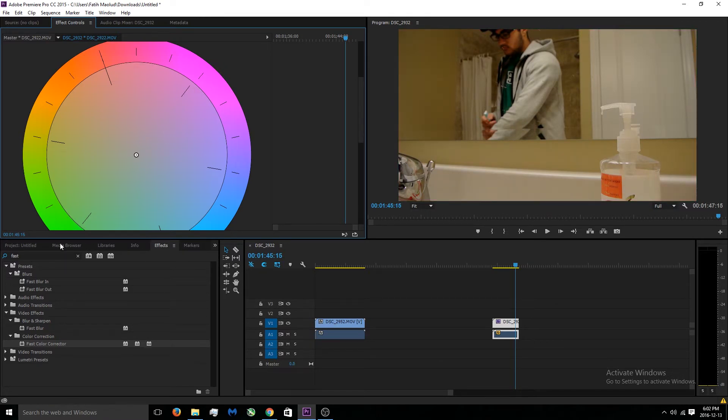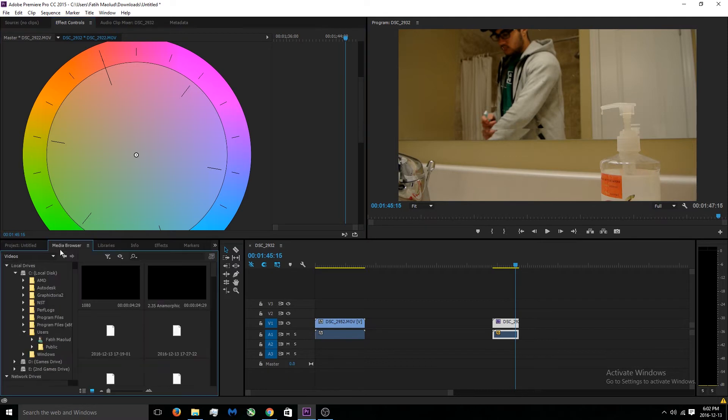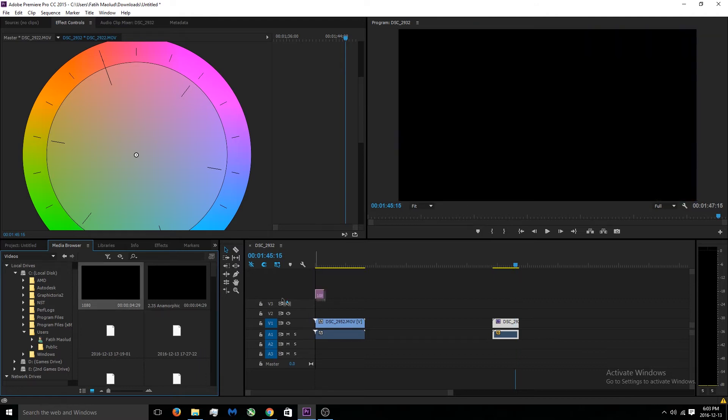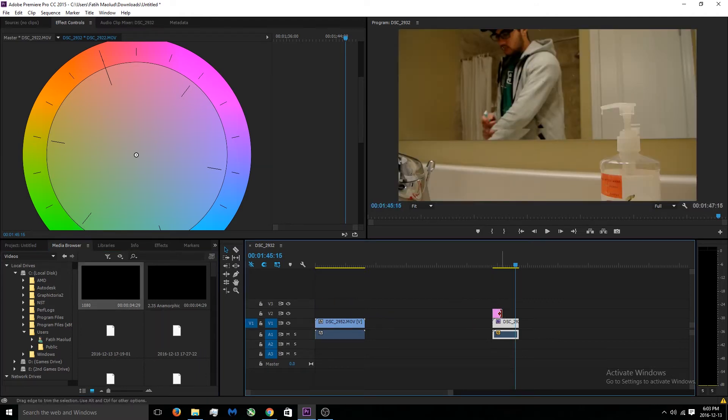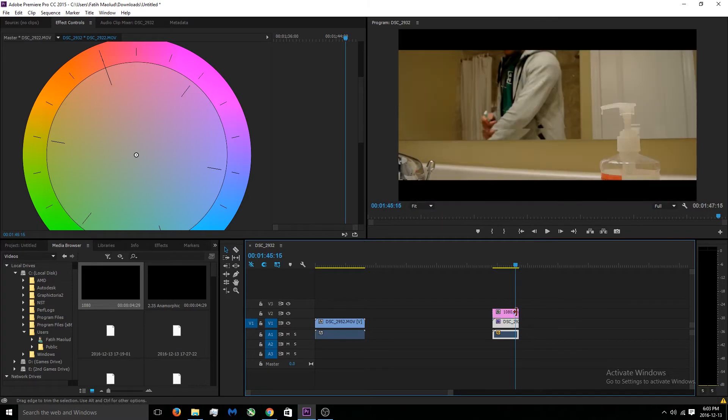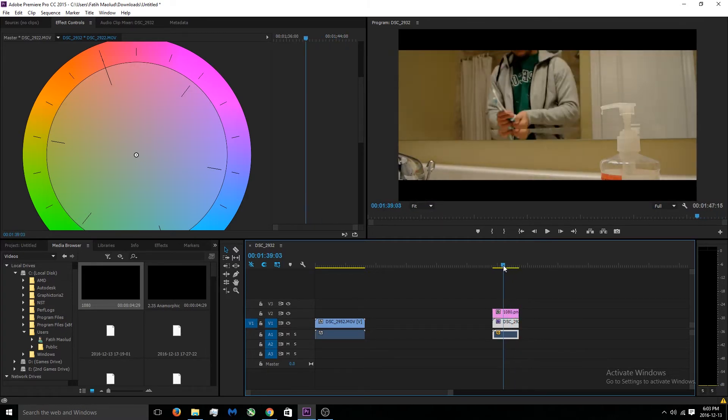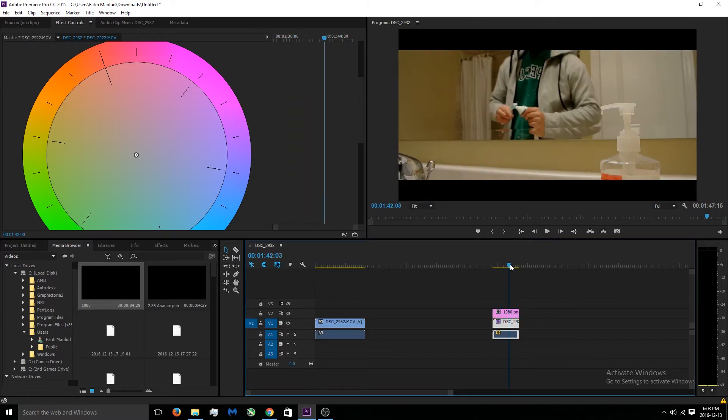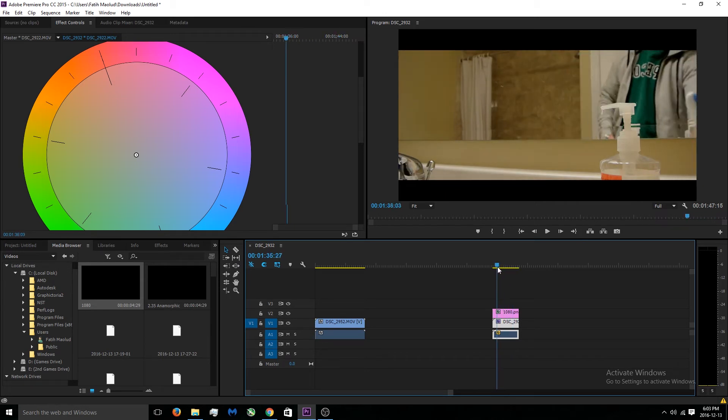Now what we can do to make this video more cinematic is I will put a link in the description for these widescreen templates. What you can do is literally just drag it over your video, put it over here, and then boom you have yourself a widescreen effect.